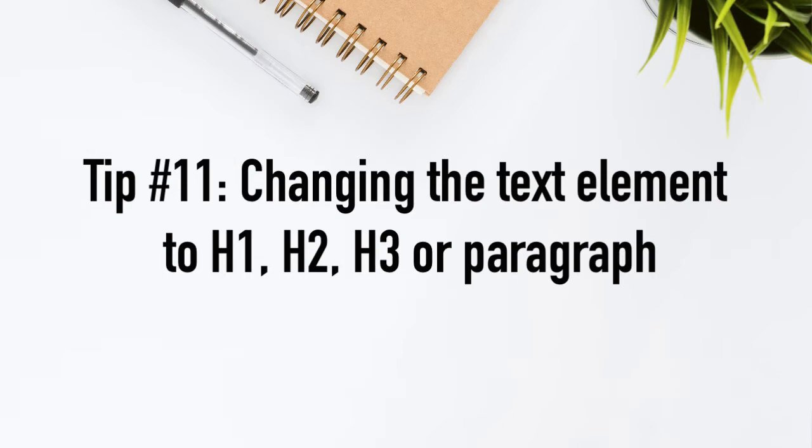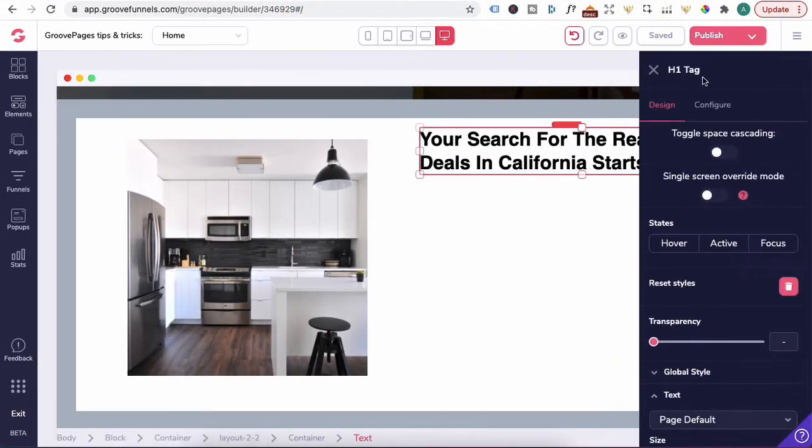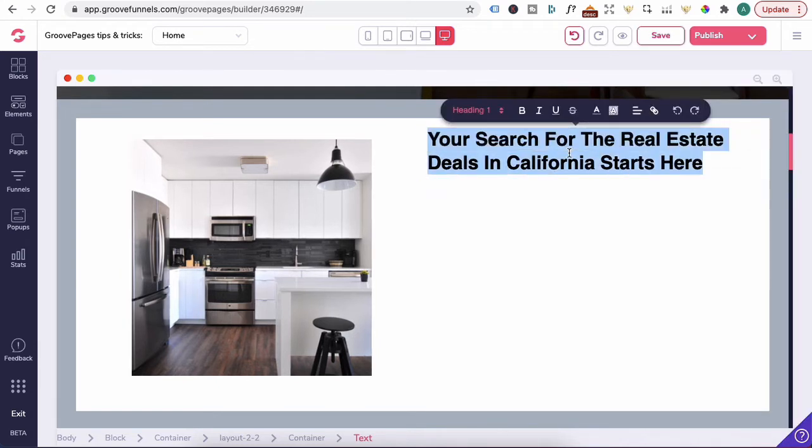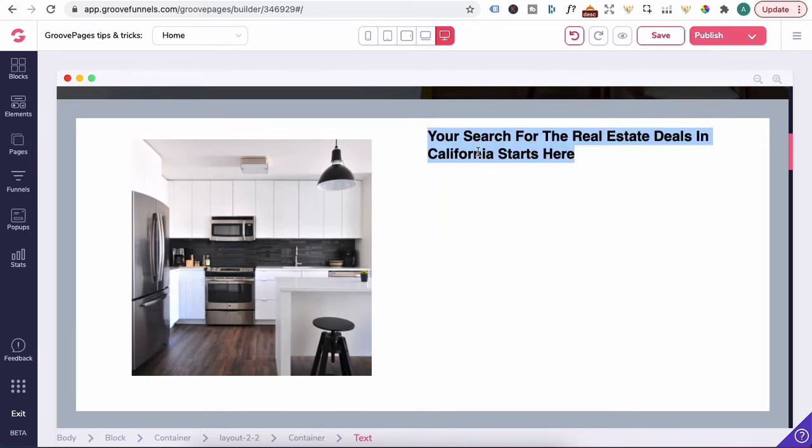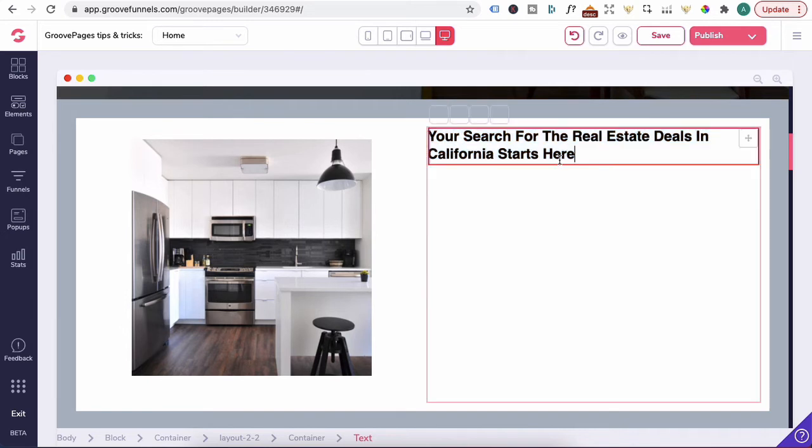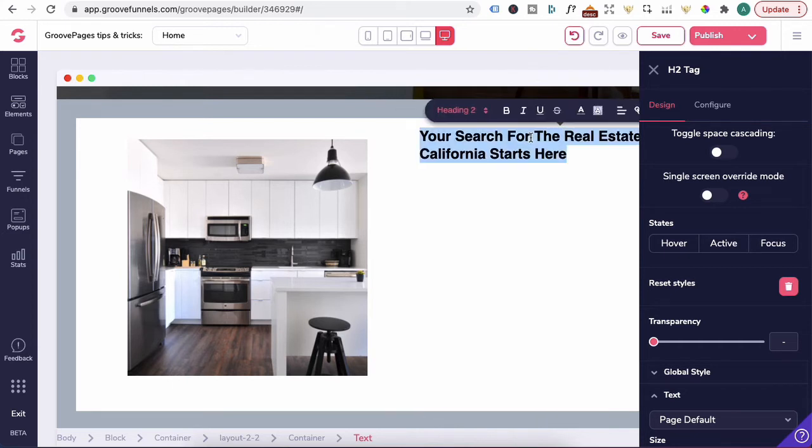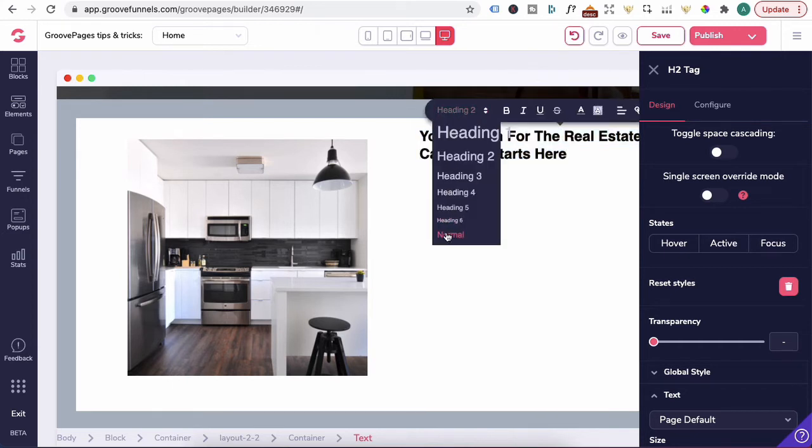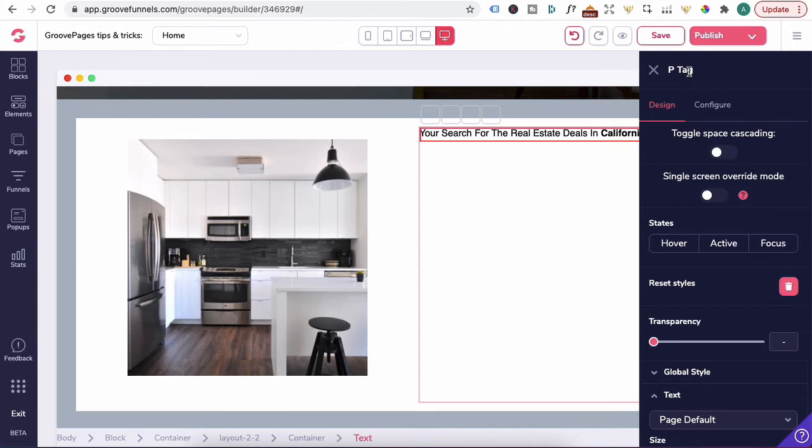Tip number 11, changing the text element to h1, h2, h3 or a paragraph. Let's click on this heading over here, pencil icon. Over on the right, you will see that it's a h1 tag. Now let's click on the heading again, highlighted or under heading over here. If you click on the drop down, you have the option of selecting heading 2, heading 3, 4 or normal. If I click on heading 2, it's now changed to heading 2. And when you click on the pencil icon again, it's labeled as a h2 tag. The same can be applied to a paragraph. If I change it to normal, this is now converted to a paragraph. You can see here that it's changed to a p tag.